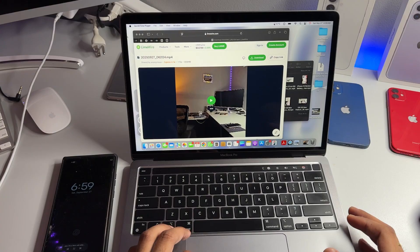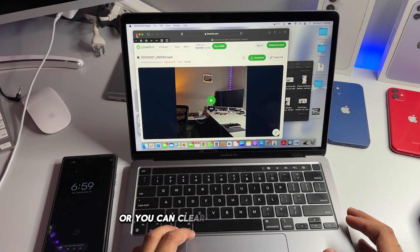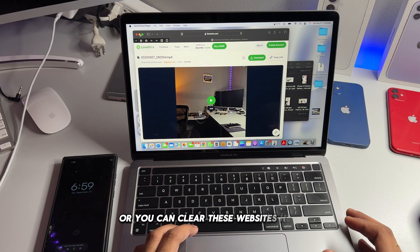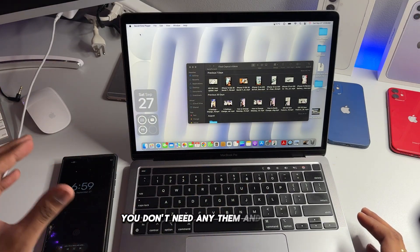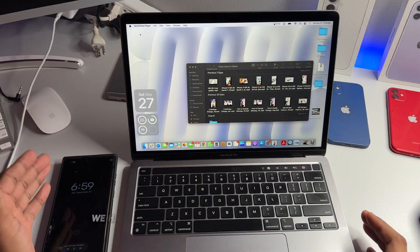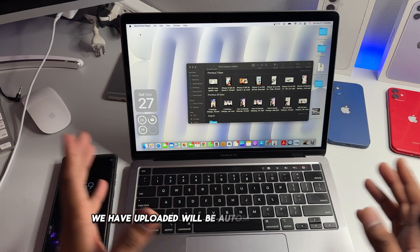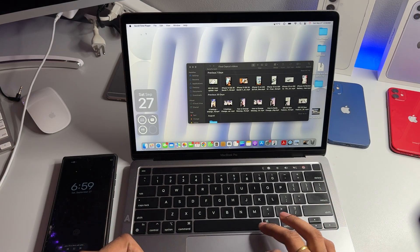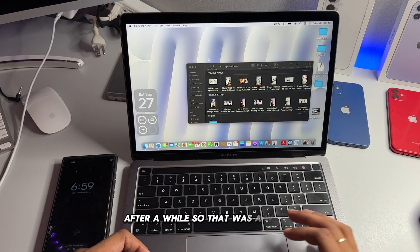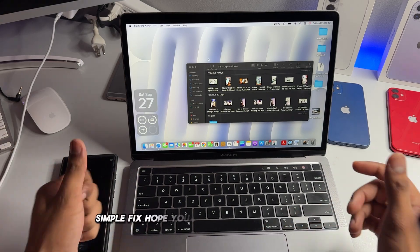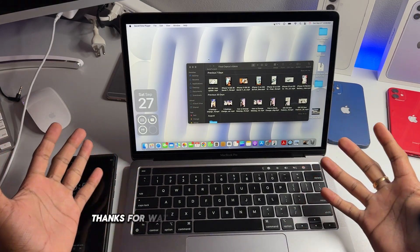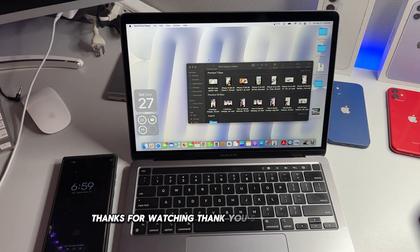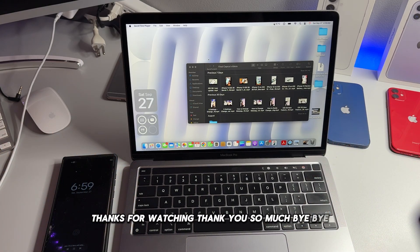So this was the fix. Now you can delete or you can clear these websites here, you don't need any of them. And the file we have uploaded will be automatically deleted after a while. So that was the whole simple fix. Hope you guys find this helpful. Thanks for watching, thank you so much, bye bye.